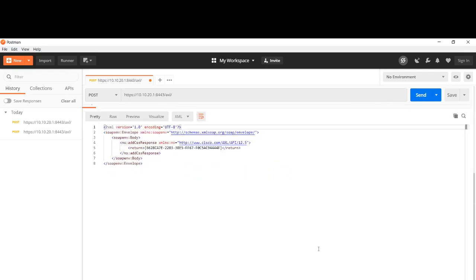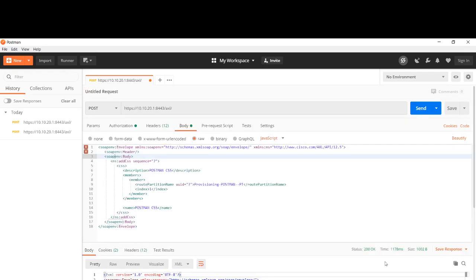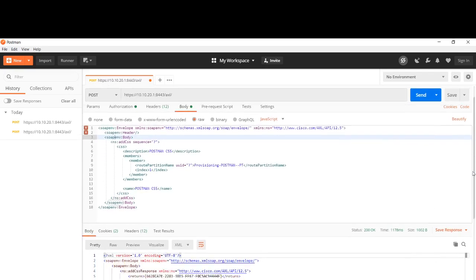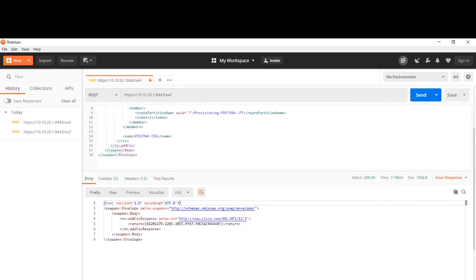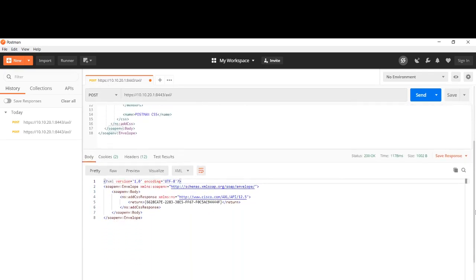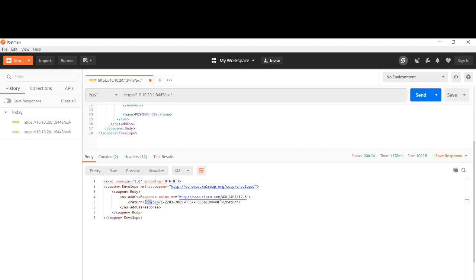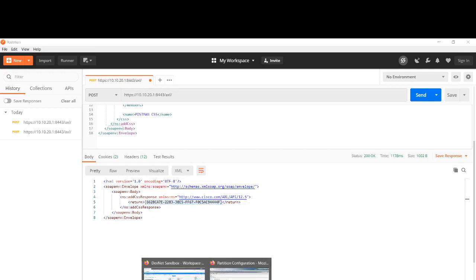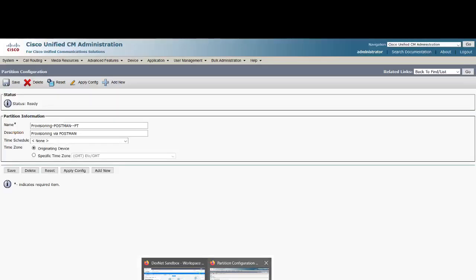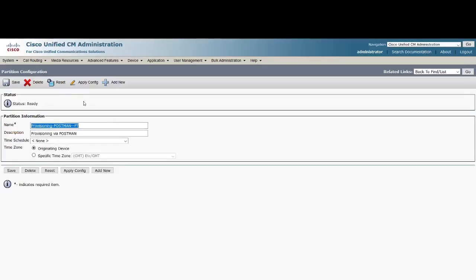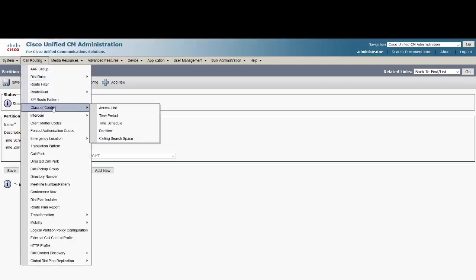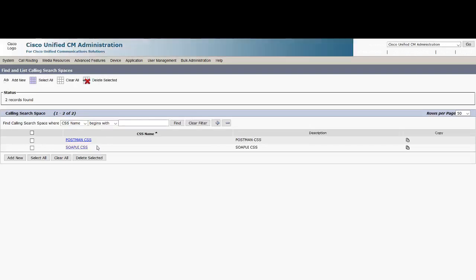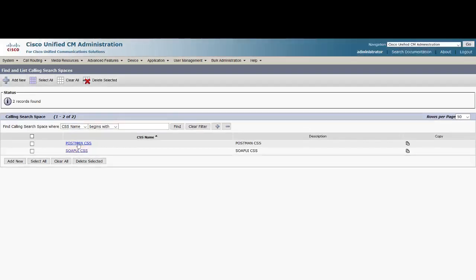We see a 200 OK message here. That means the request was successfully performed. The information has been written on the Cisco Unified Communications Manager publisher database with the POST request. We have an object ID in return. Let's see if we have a CSS created on Cisco Unified Communications Manager.